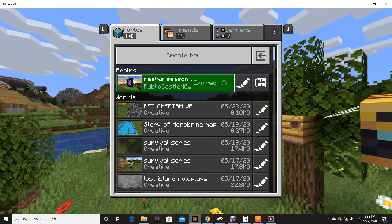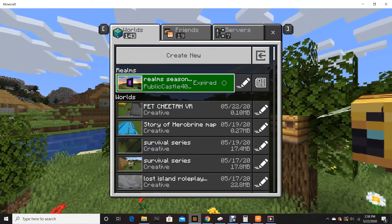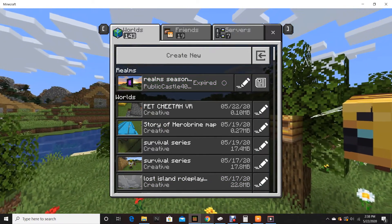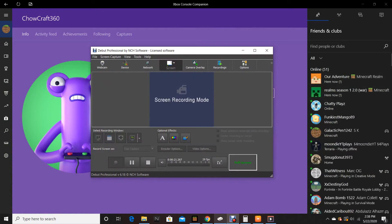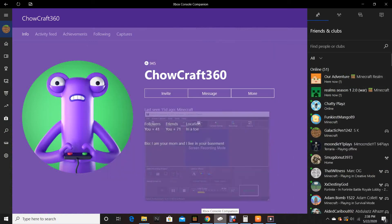after the realm's renewed but it says it expired when you go to Xbox app I think you could see it let me go check the recording yeah I can't see it but it says there's one person on my realm even though it's expired